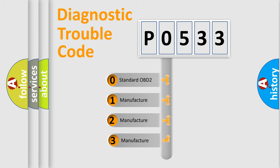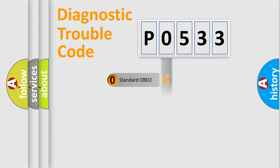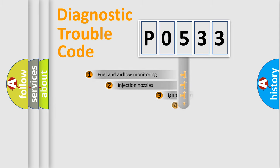If the second character is expressed as zero, it is a standardized error. In the case of numbers 1, 2, or 3, it is a more specific expression of a car-specific error.